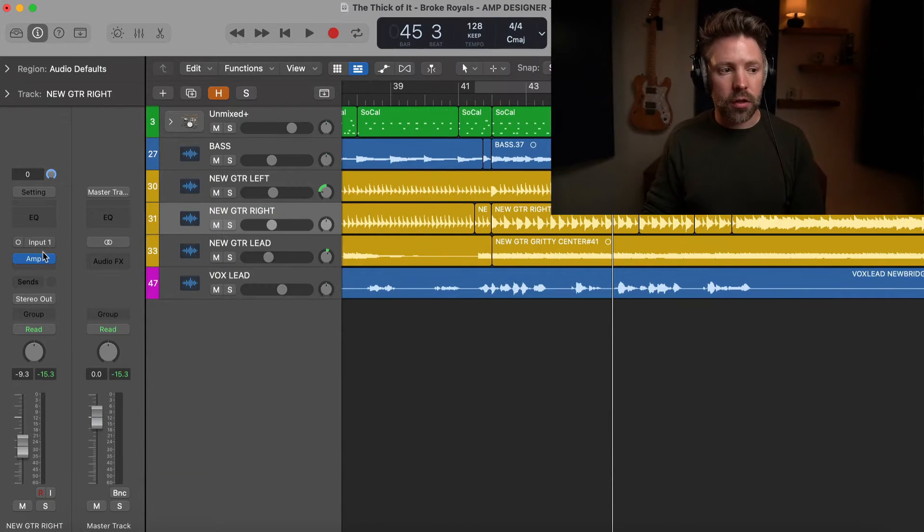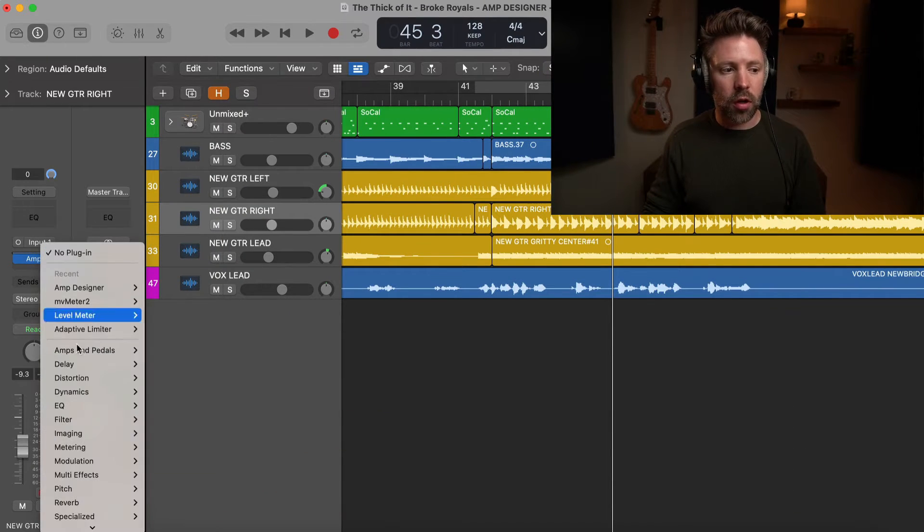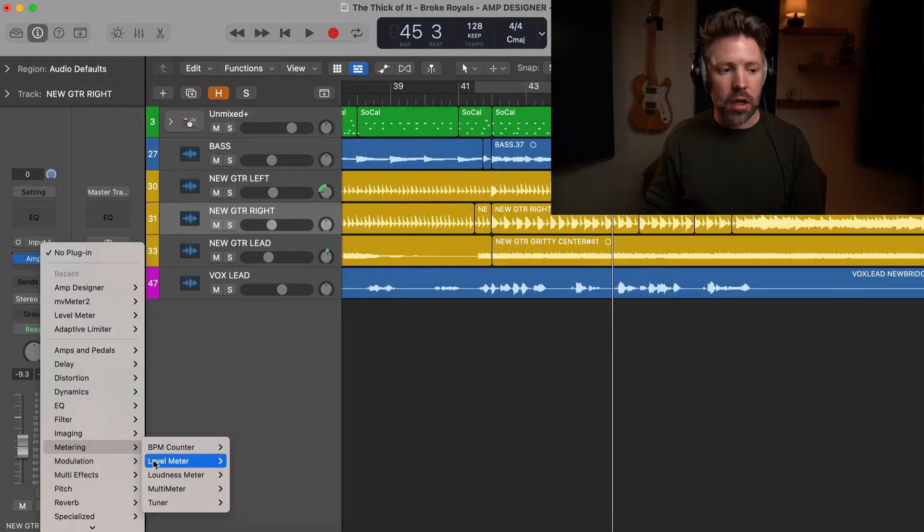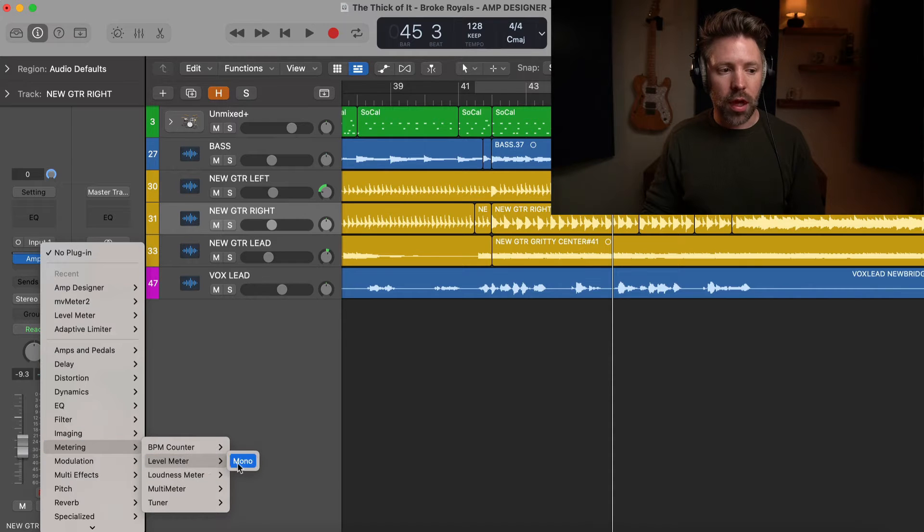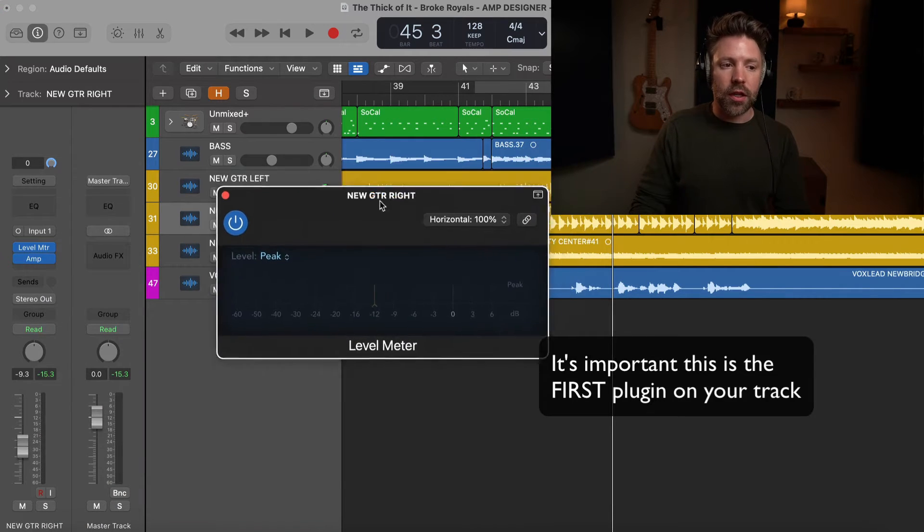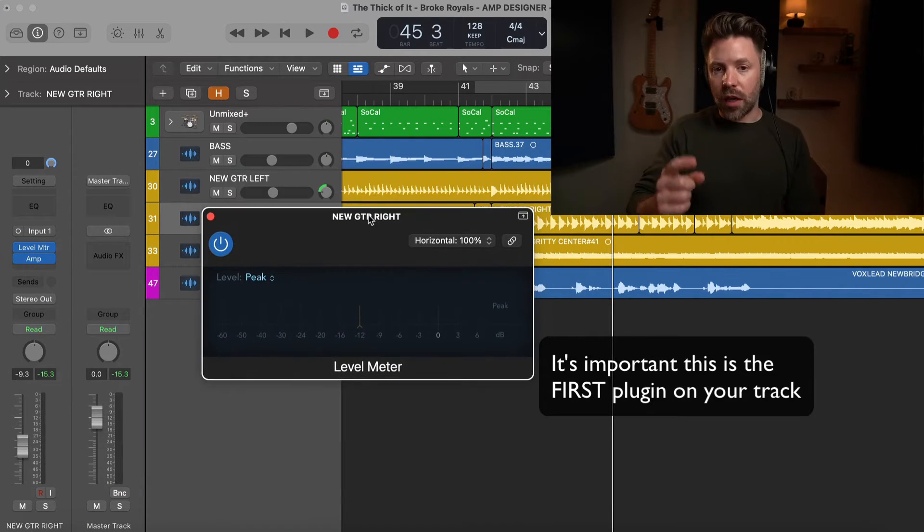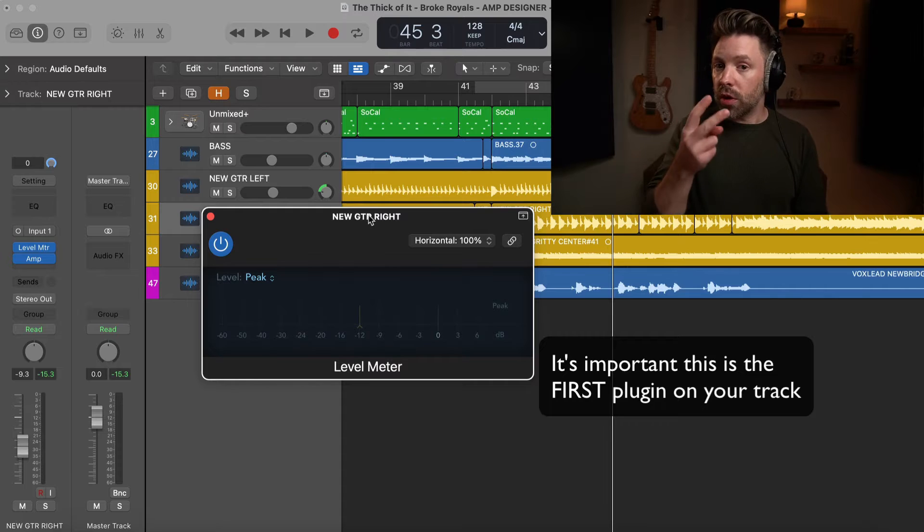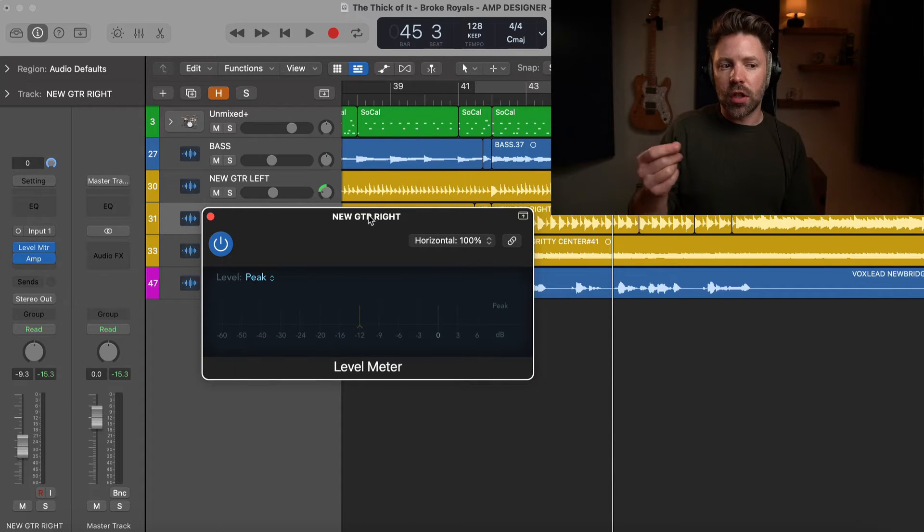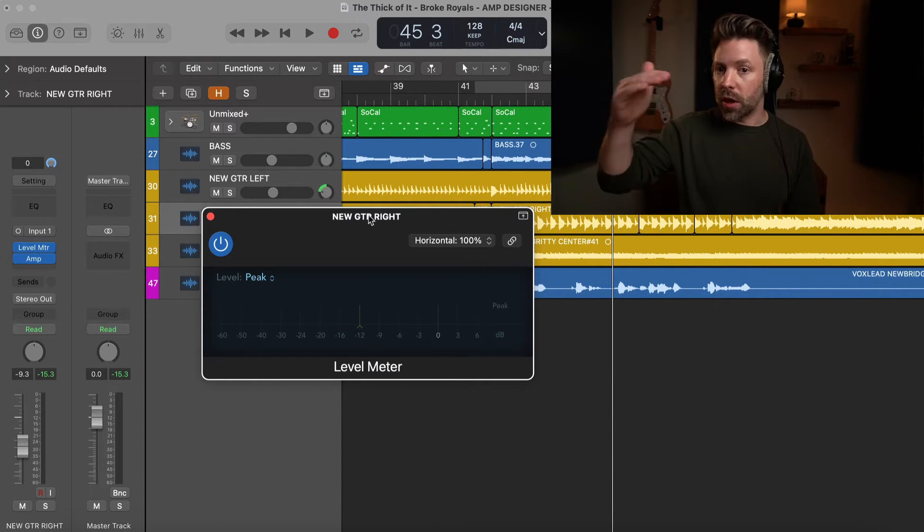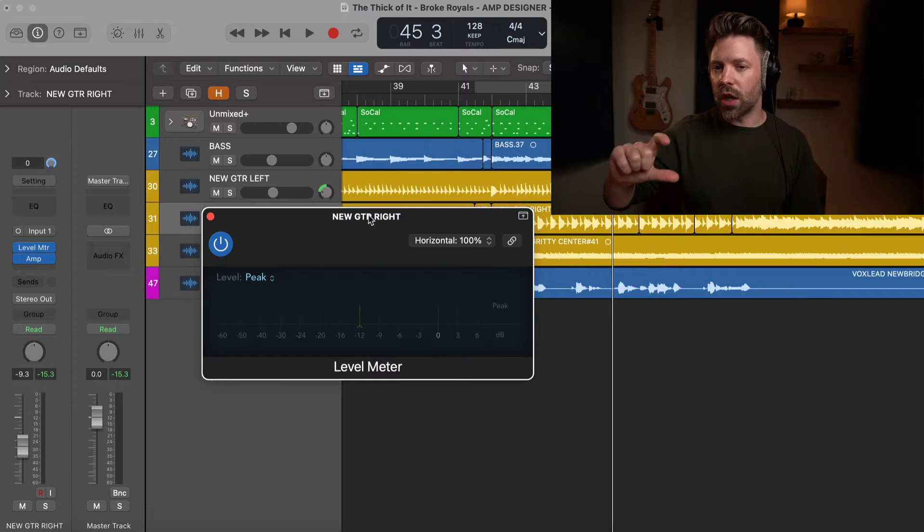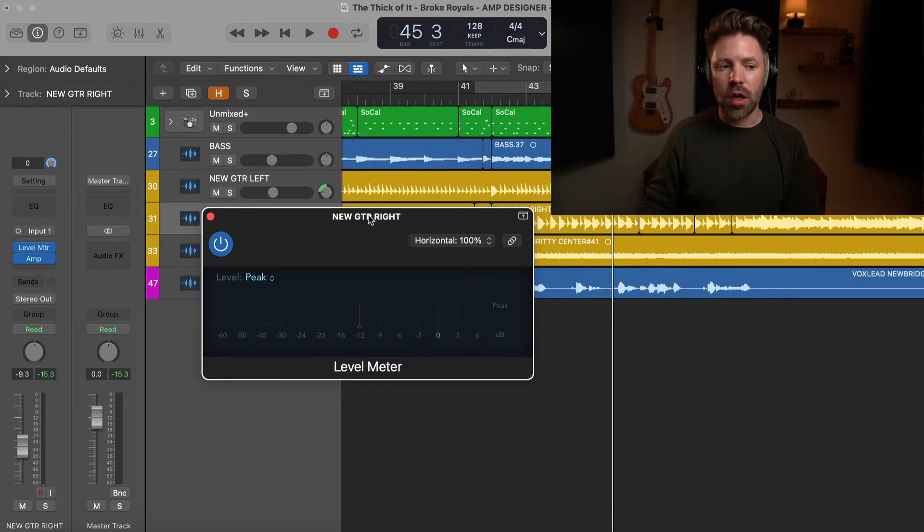Now the nice thing is we can look at this very easily in logic with a stock plugin. If we go up here under plugins, and go down to metering, pull up your level meter. And this is great because it allows us to look at two things at once that give us information that helps us with both sides of this, making sure that we're not peaking and making sure that we're not recording too quiet either.